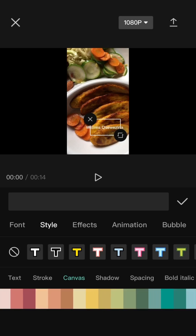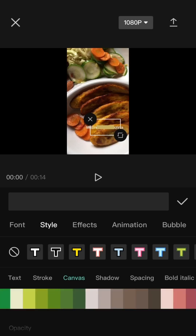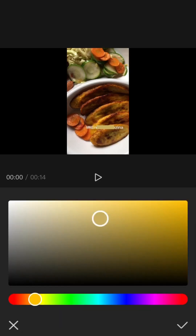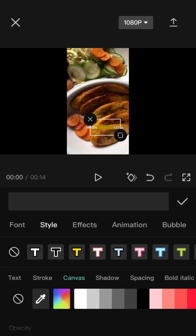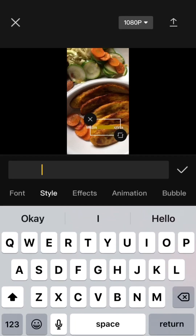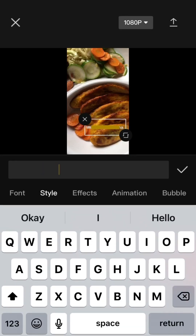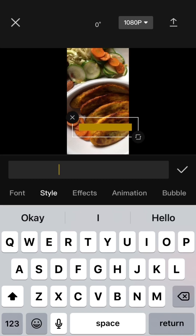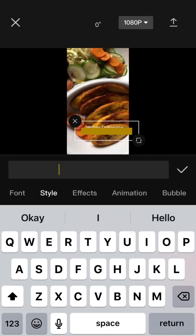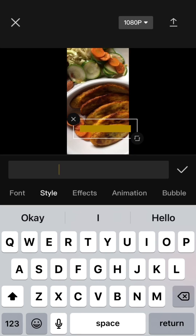So right now I'm creating a background for Williams, because I wanted two different colors — one for Williams and one for my surname. So I am giving Williams a gold color and then I'm going to give the other one a blue color.